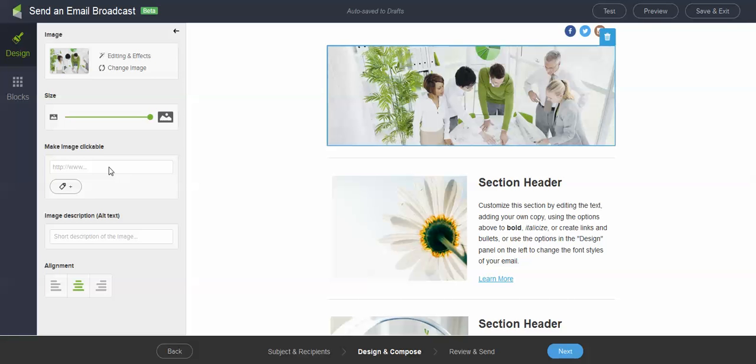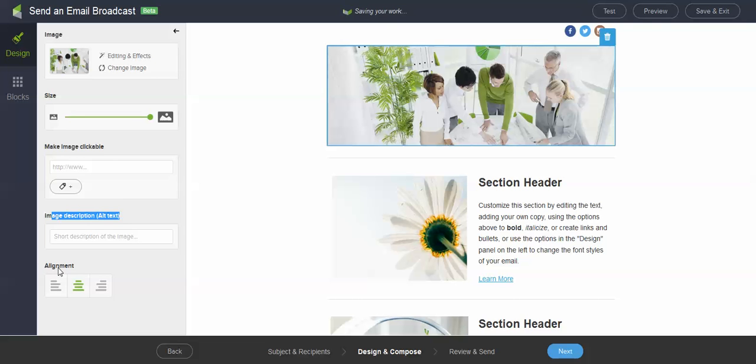I can make that image clickable to my website. I can add a tag. So if somebody clicks on an image I can go ahead and tag them based on their behavior. I can add alt text to the image and I can also affect its alignment either left center or right justified.